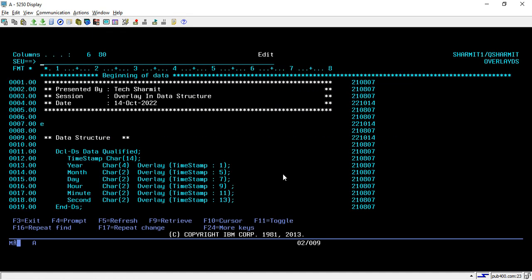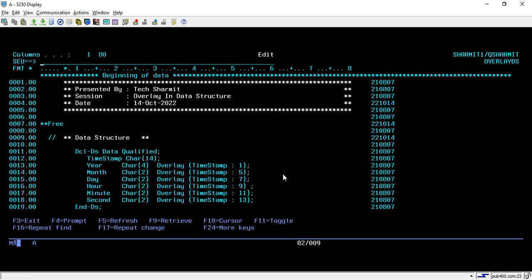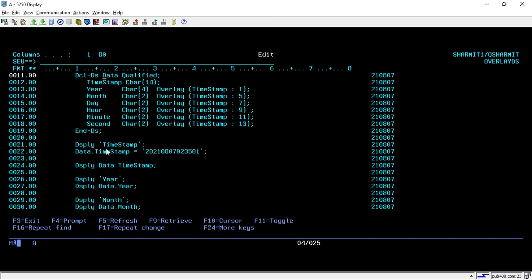Here we are writing the code in fully free format. First of all, we have declared one data structure. My data structure name is Data and it is a qualified data structure. So whenever we are going to access these fields, we have to pass like this: data structure name dot your field name.